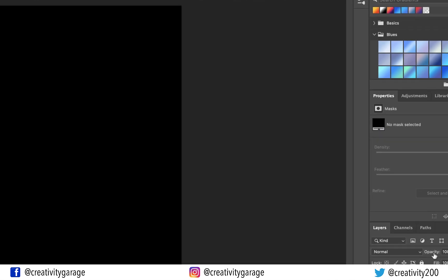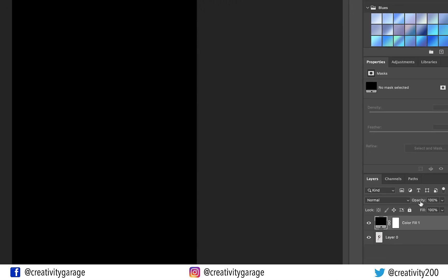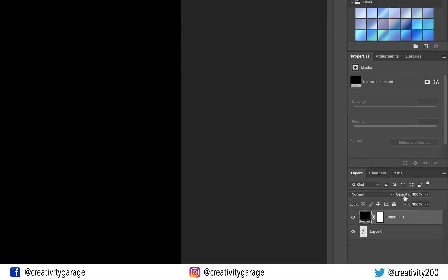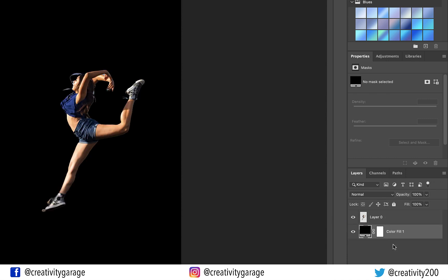You'll find the screen turning black and it's black because this layer is sitting on top of the subject layer. So let's drag it under the subject layer and you'll find the subject layer revealing itself.